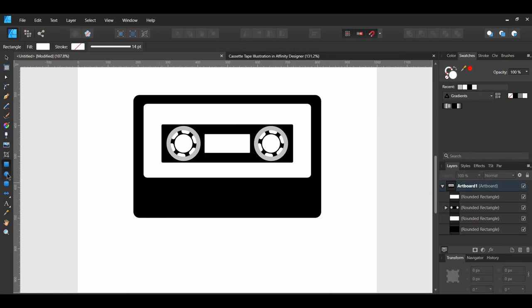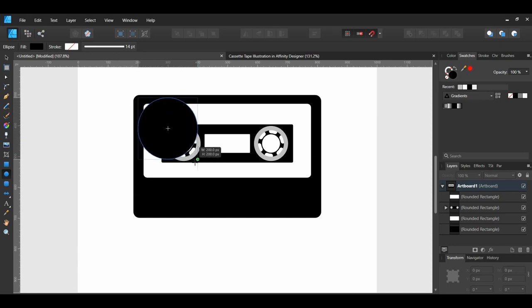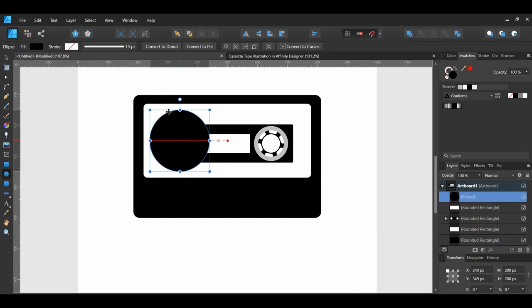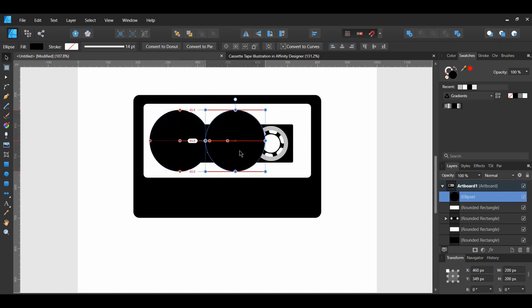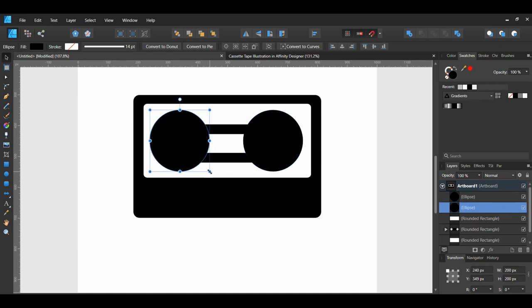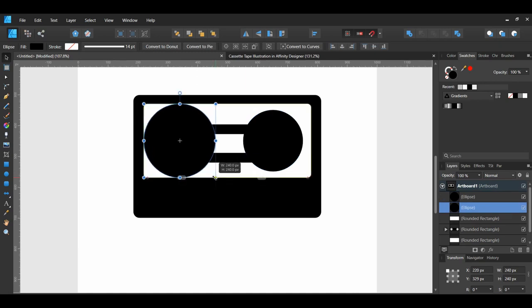Go to the Tools panel and select the Ellipse tool. While drawing the ellipse, hold Ctrl plus Shift so that the width and height will be equal. Set the fill color to black and place it on top of the left group of ellipses. Hold Ctrl plus Shift and drag a copy of the ellipse to the right with the Move tool. Make the ellipse on the left slightly bigger so that the top and bottom touch the white rectangle, holding Ctrl plus Shift while resizing.